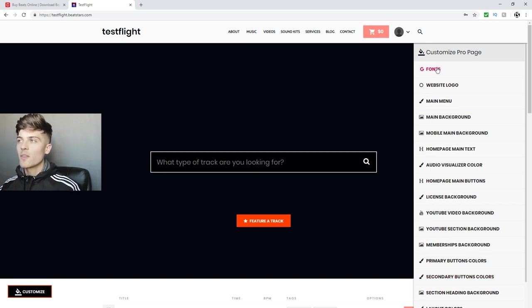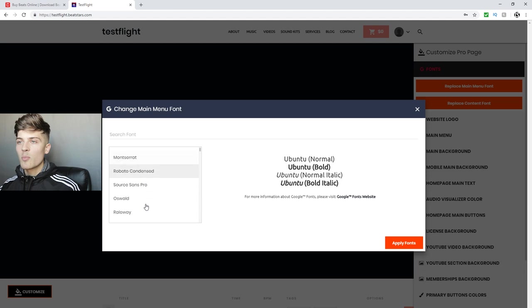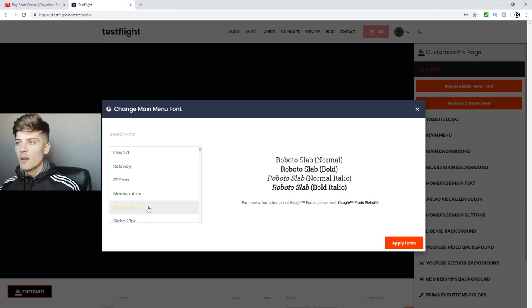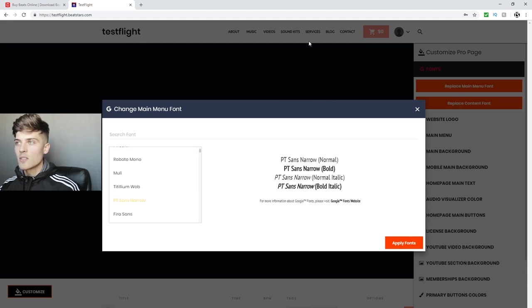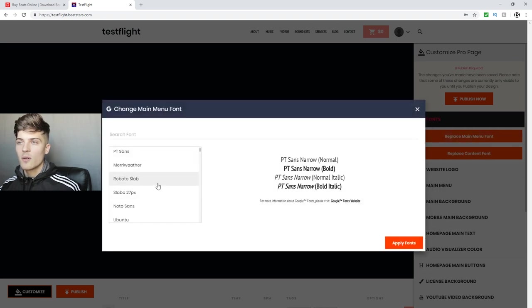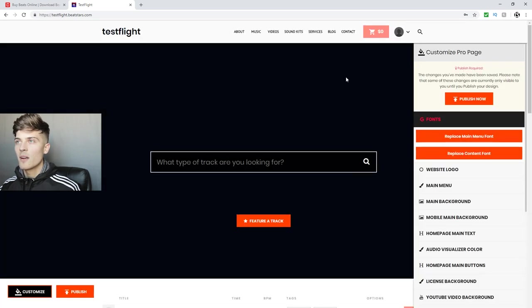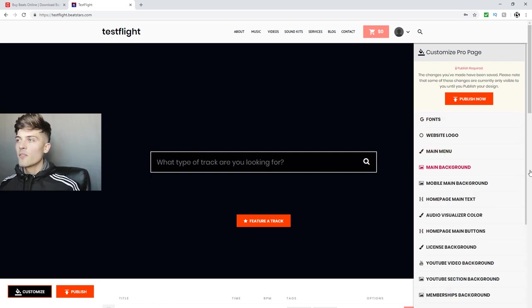If we click Fonts, the first thing available, you'll see you can replace the main menu font — which is right here — and replace the content font, which is all the fonts in the content area. So if we wanted to change the main menu font, we get presented with all these different options. Let's randomly click one and pay attention — now we have a different font. For this one I'm just gonna keep the standard font I like, and we can replace the content font if we want, but I'm keeping that too.